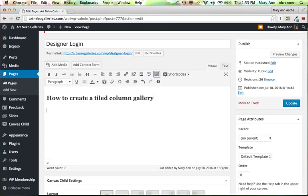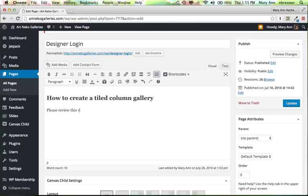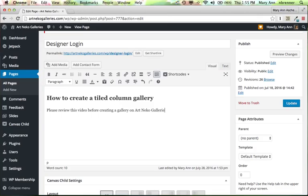And I'll give a little description. It becomes a paragraph as soon as I hit Return. Please review this video before creating a gallery on Art Neko Galleries.